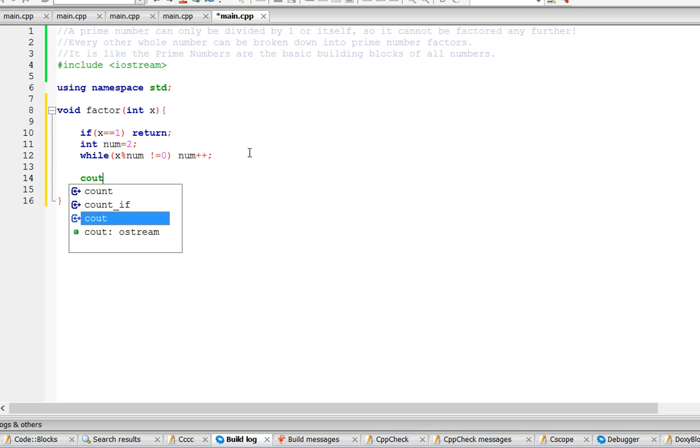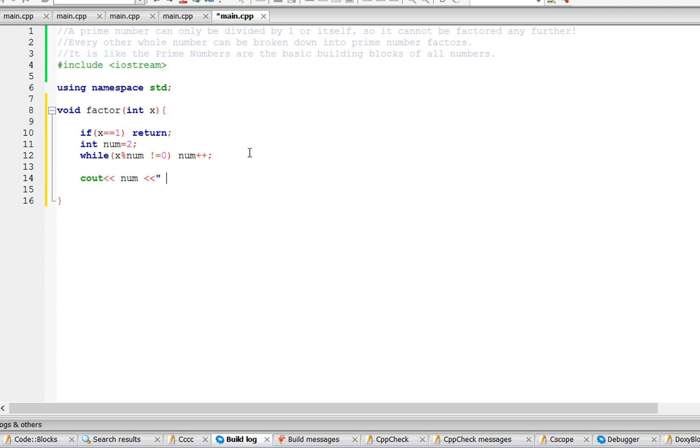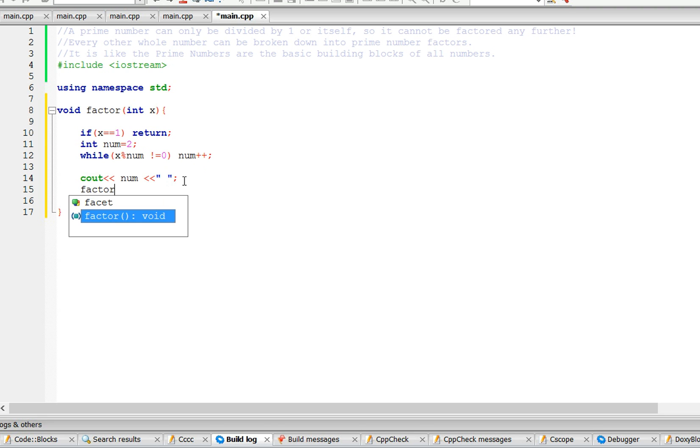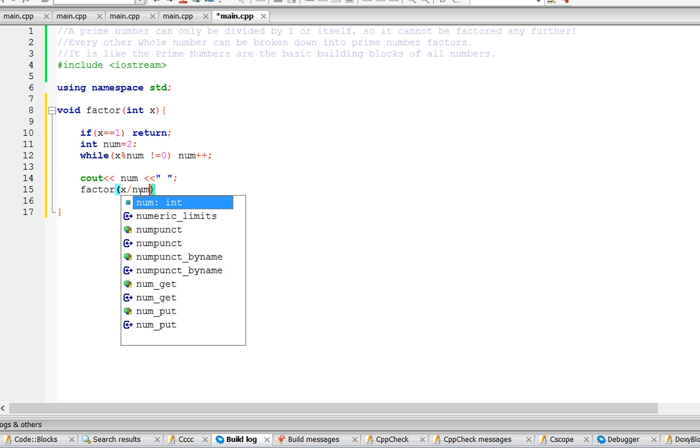Then we're going to cout num to space. So this while loop does the num++. If it's not in the while loop, it's going to cout num in the space. And then the recursive call is going to be x divided by num.